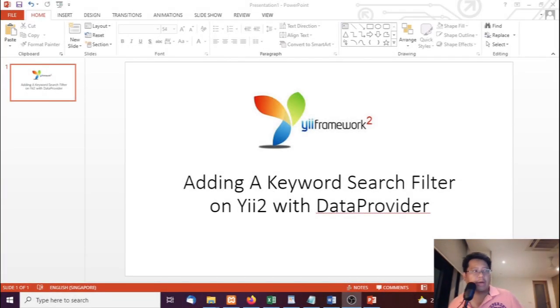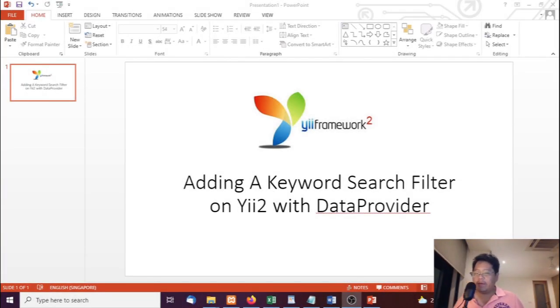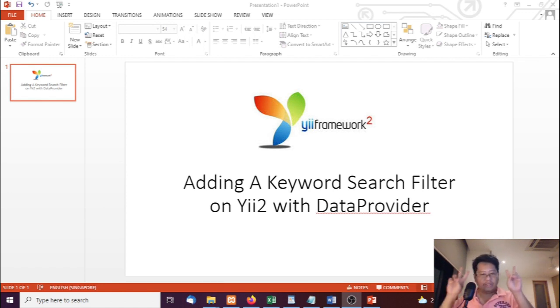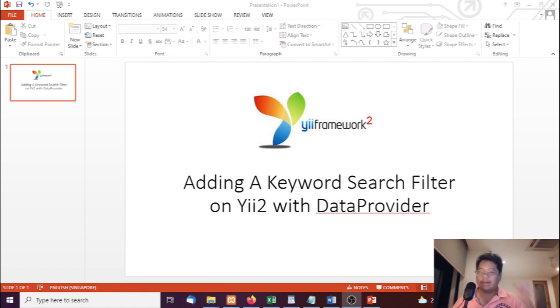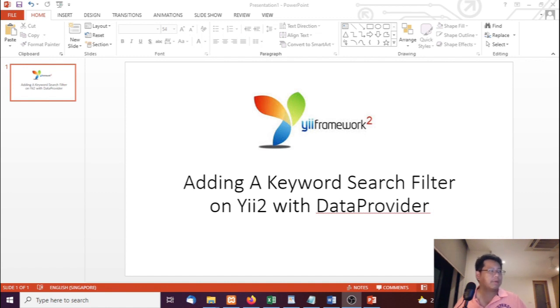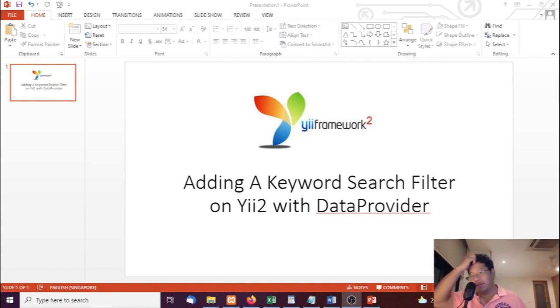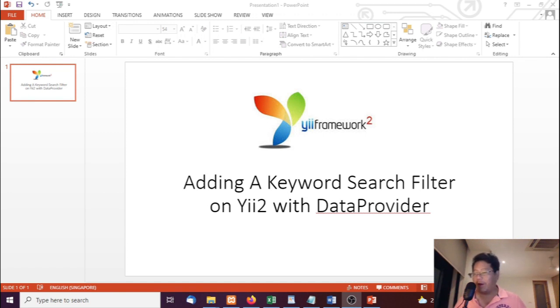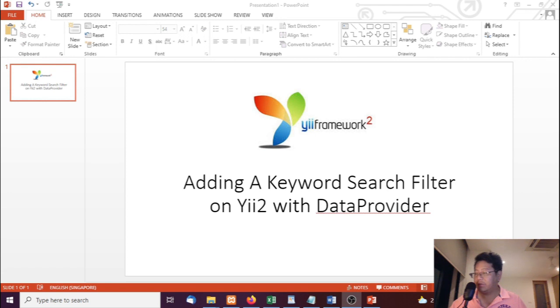Okay, welcome back. It's Lionel, tech lead and partner at Westfall. Today I was doing some modifications to Stealth Startup and I decided to turn it into a tutorial. I'm going to show you guys how to use the data provider widget and add a keyword search filter using the Yii2 framework, which I am an expert in.